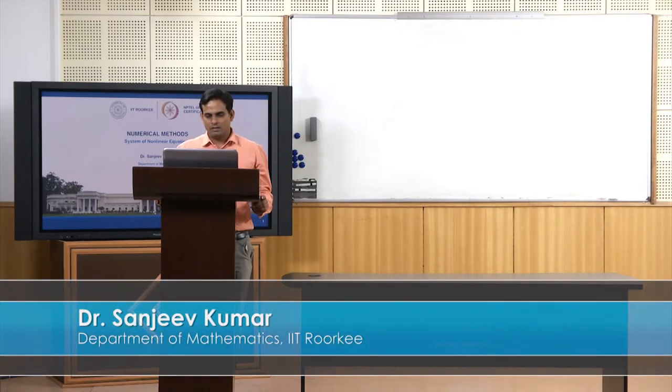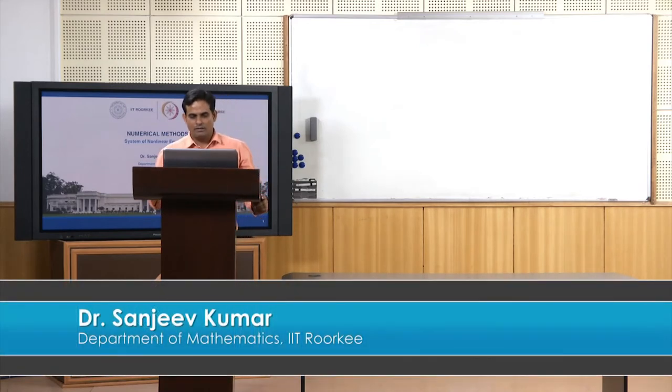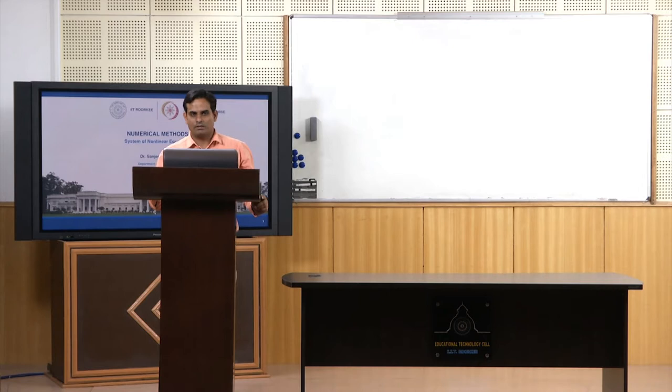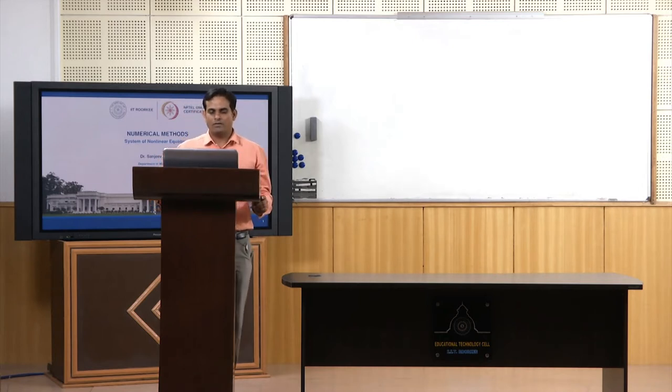Hello everyone. Welcome to the last lecture of the second module of this course. In the past lectures in this module, we learned how to solve a non-linear equation. In particular, for finding the roots of non-linear equations, we learned several methods including bisection method, Regula Falsi, secant method, Newton-Raphson method, and finally fixed point iteration methods.